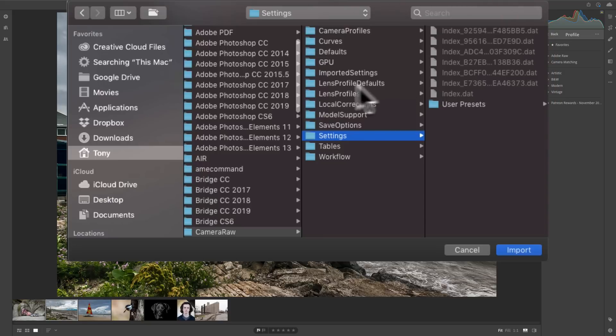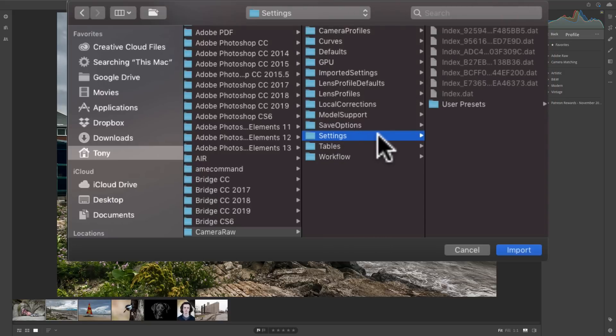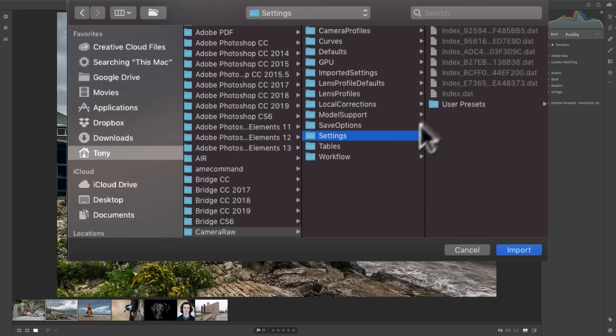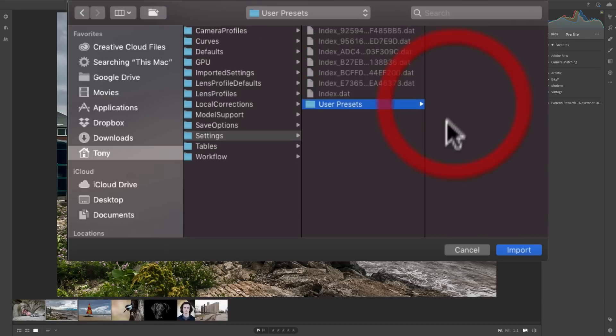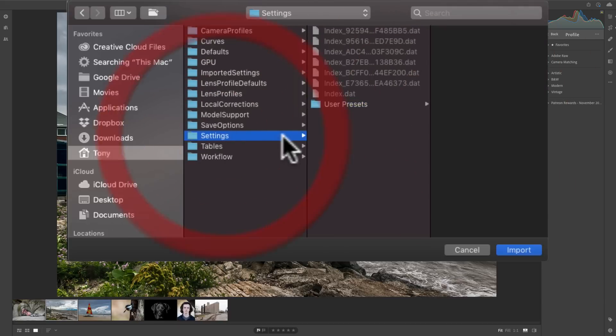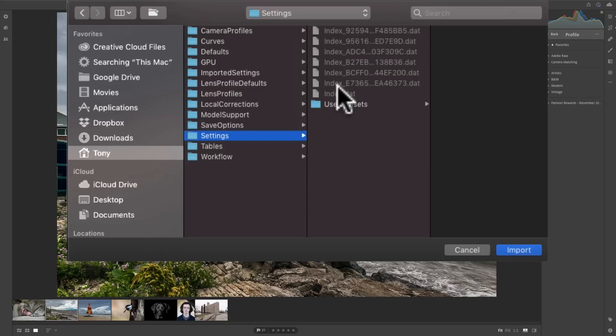Now, when you do that, it's going to bring you to the Settings folder that is in your Adobe settings. And it's really not going to be usually correct. Meaning, if you look at it, you'll see User Presets and if you click there, there's nothing there. So we go back to the Settings and it has these index files and that's not what you need.